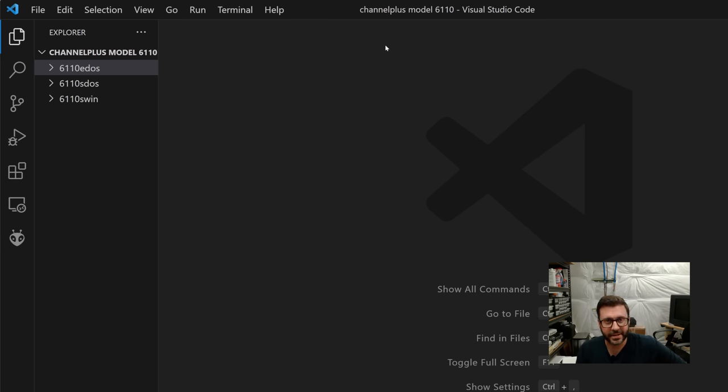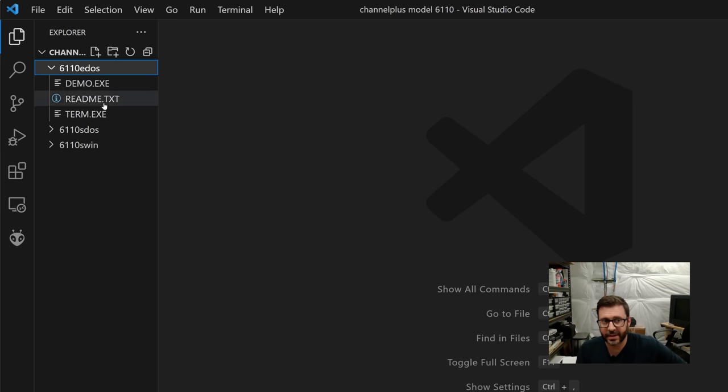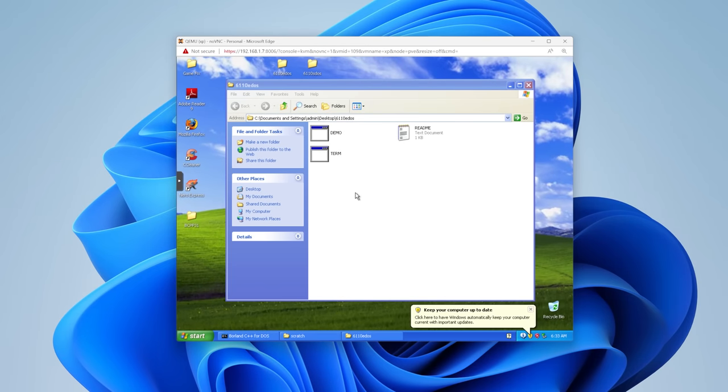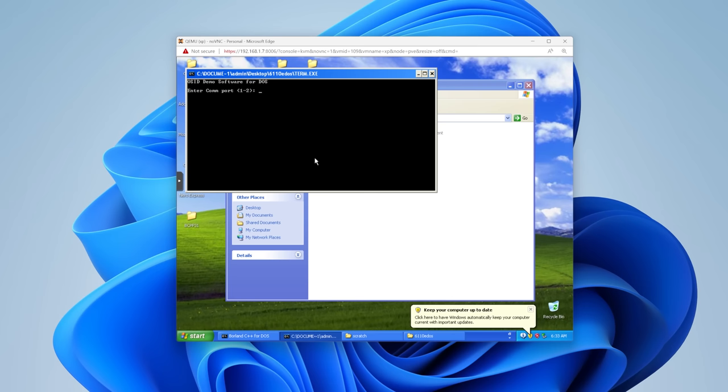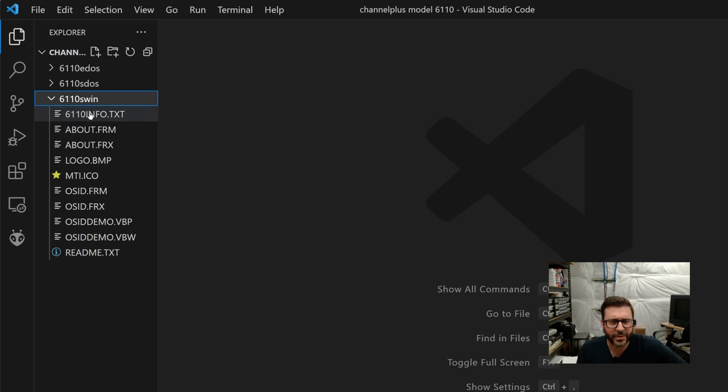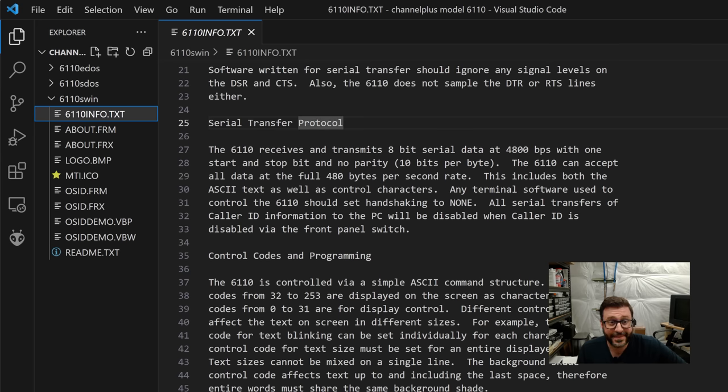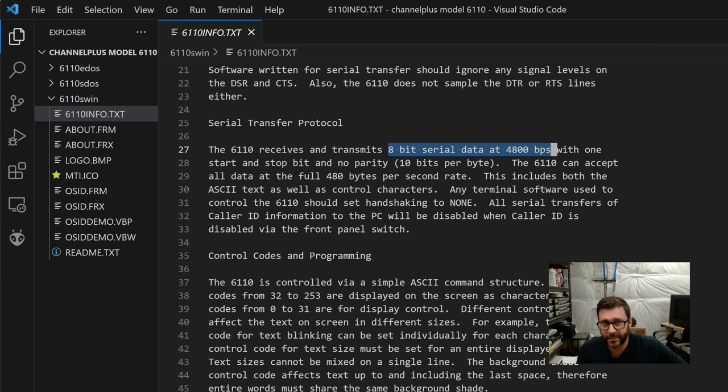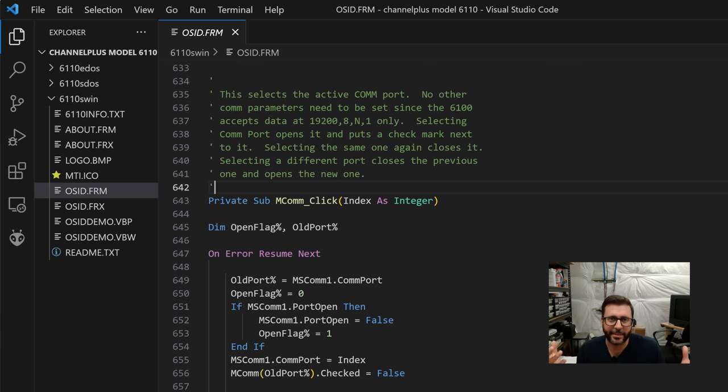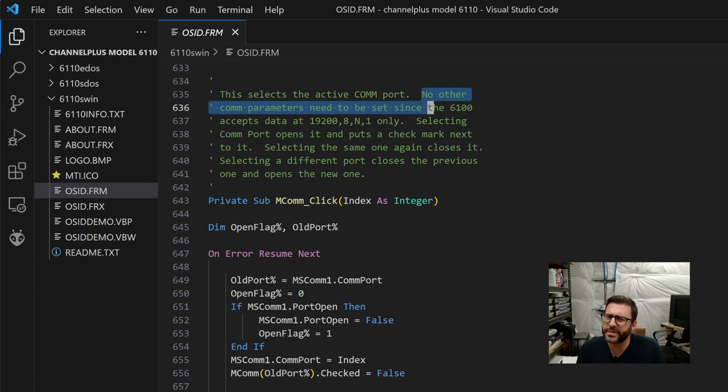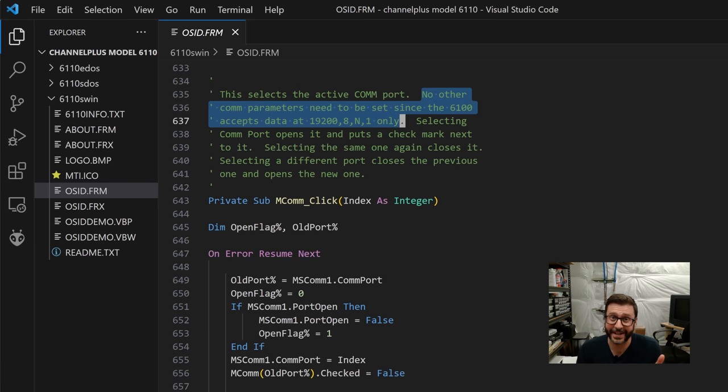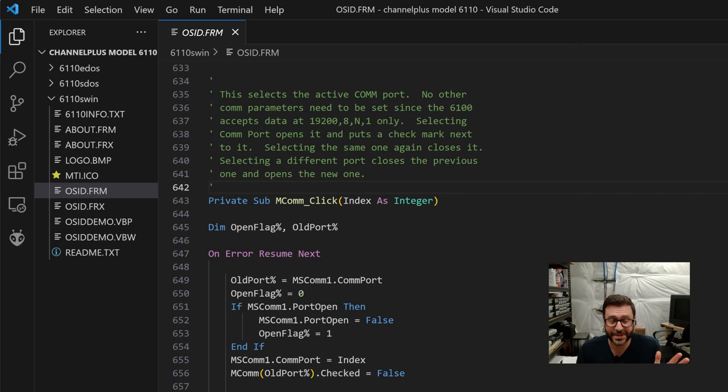Okay. So here's the contents of those three zip files. The one with E in the name was literally just the compiled executable. I put them on an XP machine and they do run, but I couldn't be bothered to get this thing hooked up through my VM. Let's take a look at the Windows 3.1 source first. If we take a look at info, it says eight bit serial data at 4,800 bits per second, which is interesting. However, if we go look at the actual code, this is the relevant part where it opens up the COM port. It claims no other COM parameters need to be set since the 6100 accepts data at 19,200 8N1, which is different from what the info text said, different from our manual. And we know that's not true.